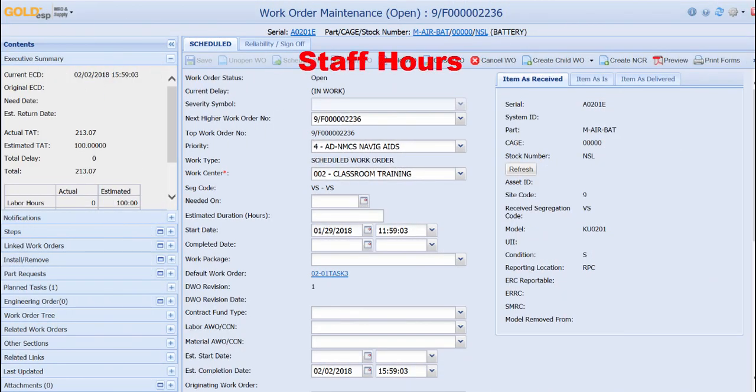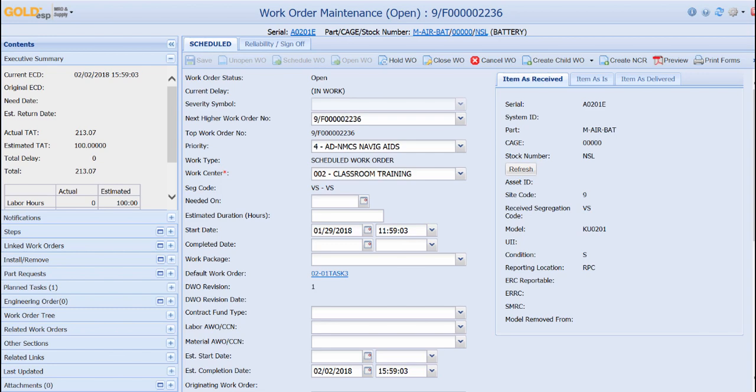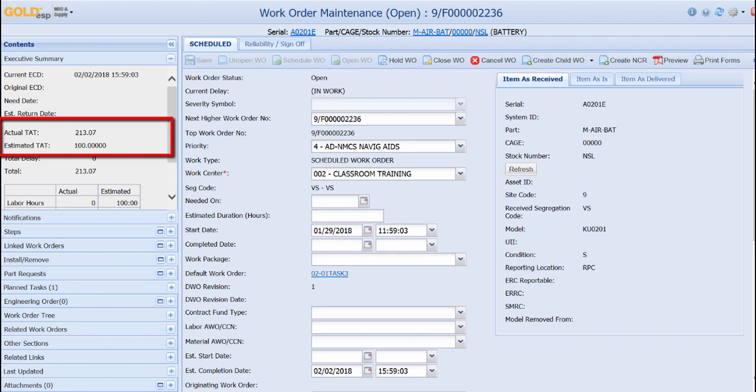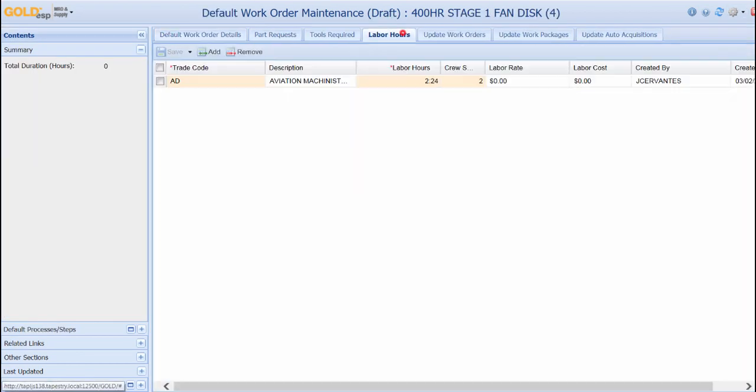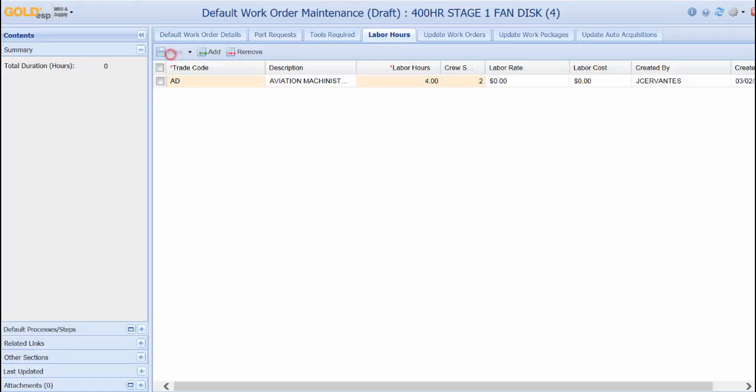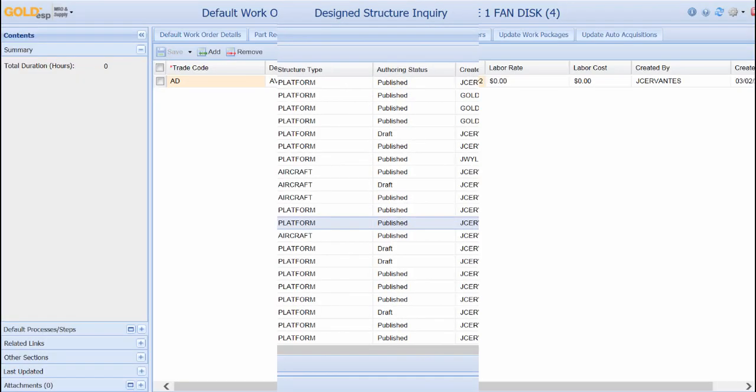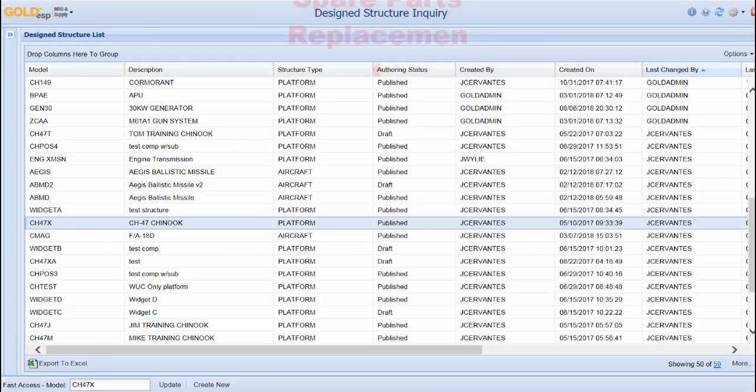Goal DSP uses work orders to document maintenance being performed, labor hours, part requests, and other maintenance data. The work orders are generated from different templates called default work orders. Within the work order, the executive summary provides the estimated turnaround time and the actual turnaround time. If there is a trend that jobs are taking longer than expected, the default work order can easily be corrected to reflect the new estimated hours to complete the task.